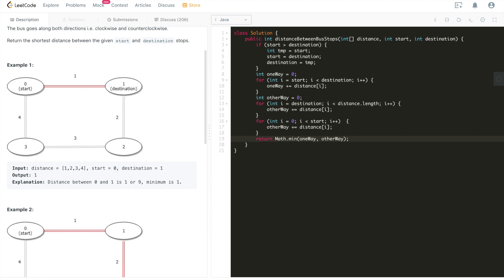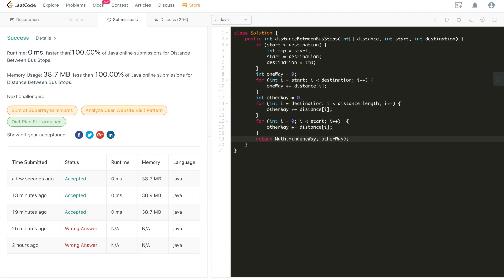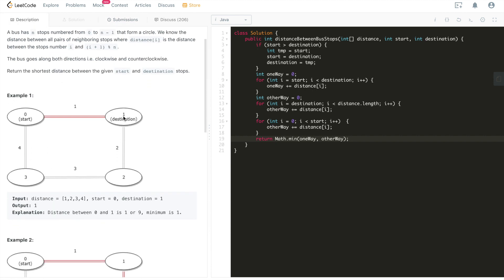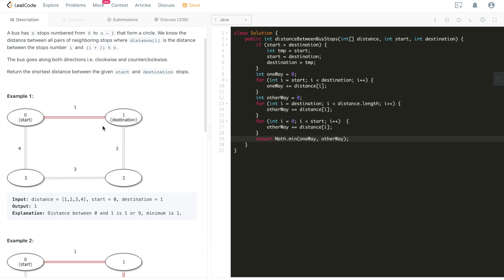Let's submit and see. It's accepted — 100% faster in terms of runtime and 100% better in terms of memory usage. This is a very straightforward question, but you need to completely understand how the problem is described and map all of that description into code. That's one of the core abilities that coding interviews are designed to gauge in candidates.